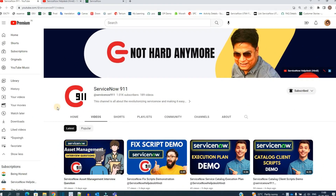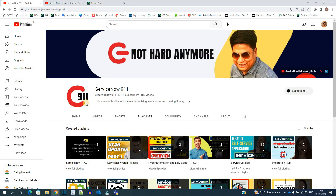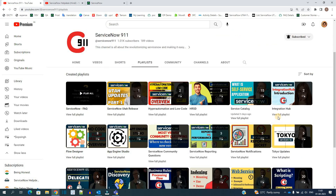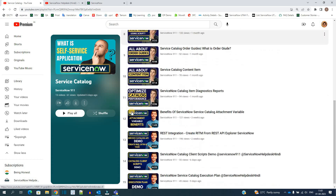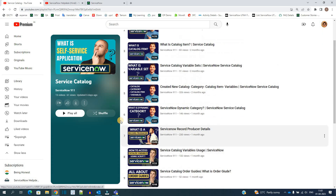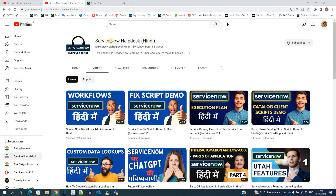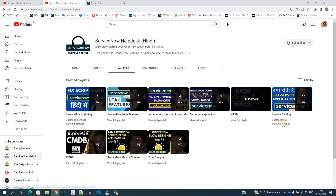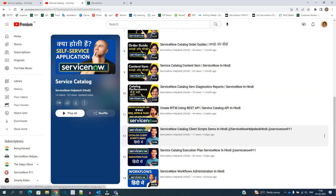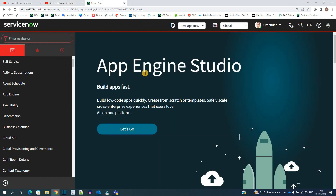Hello ladies and gentlemen, welcome back to ServiceNow 911. We are about to end the service catalog series, and in today's video we discuss workflows. If you want to watch all the videos of the service catalog, go to this playlist — all the videos are here in sequential order. If you want this information in Hindi, visit the channel ServiceNow Help X Hindi where the same playlist is also available.